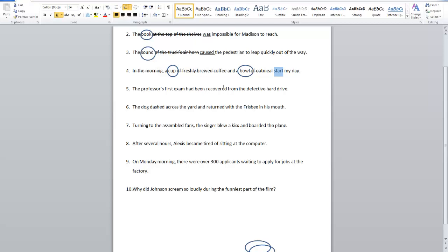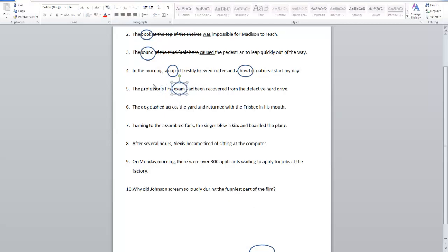The professor's first exam had been recovered from the defective hard drive. Many people will look at this and say professor has to be the subject. What's the problem with that? The apostrophe s on the end of professor means something is possessive, so it's actually acting like an adjective describing a noun. It's not that the professor was recovered from the hard drive — it's the exam. Professor's is acting like an adjective; it describes the relationship of professor to exam. So the actual subject of the sentence is exam.